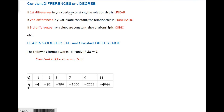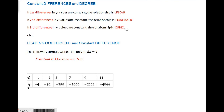If first differences in the y values are constant, the relationship is linear. If second differences are constant, then it's quadratic, and if third differences are constant, then it's cubic, and so on.